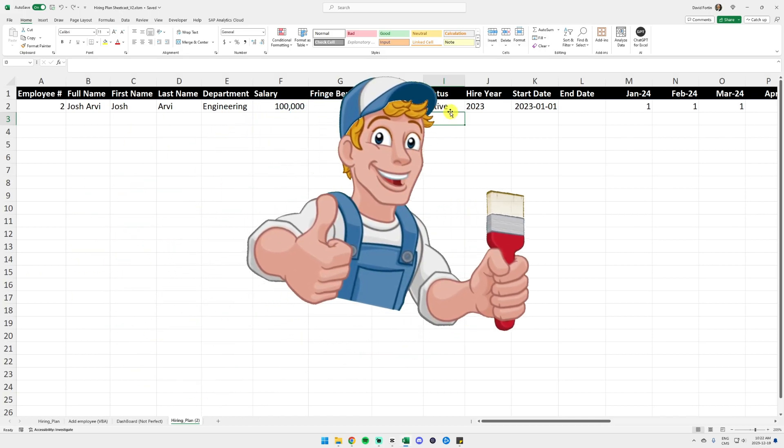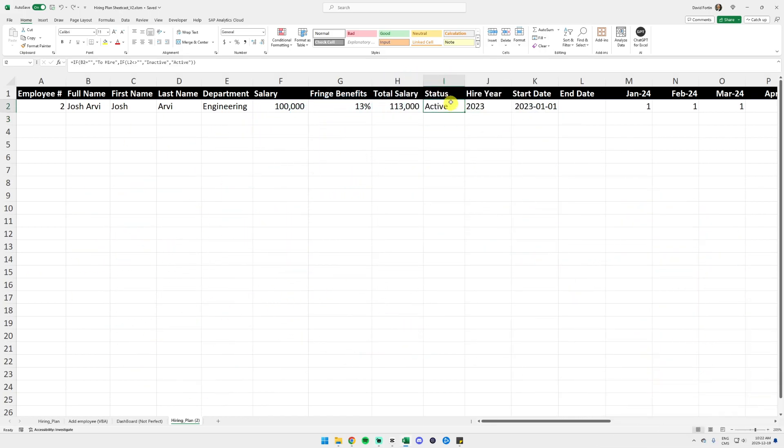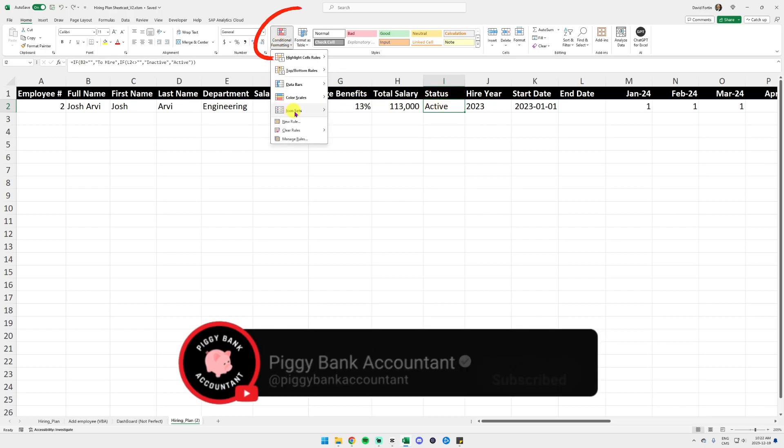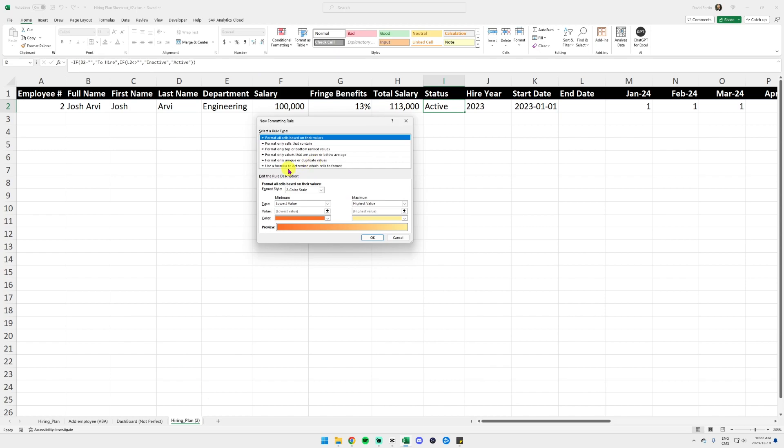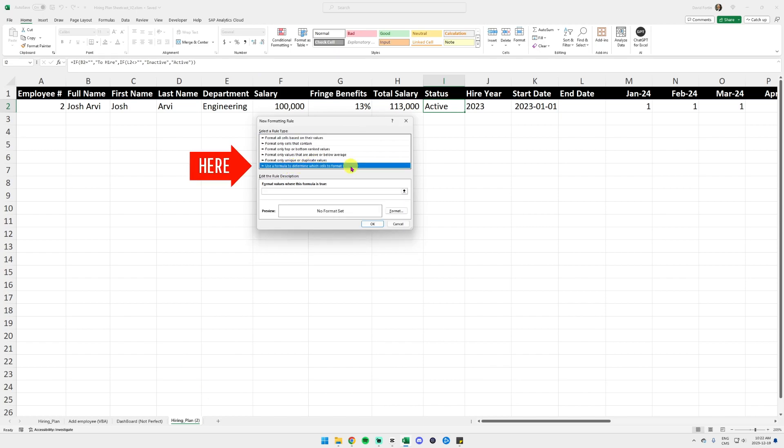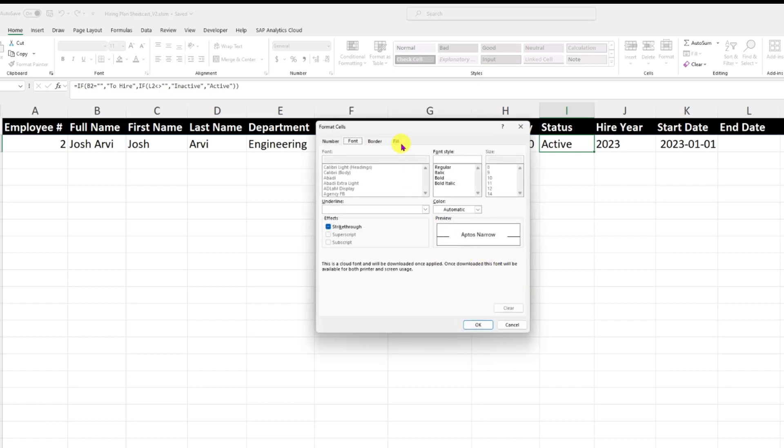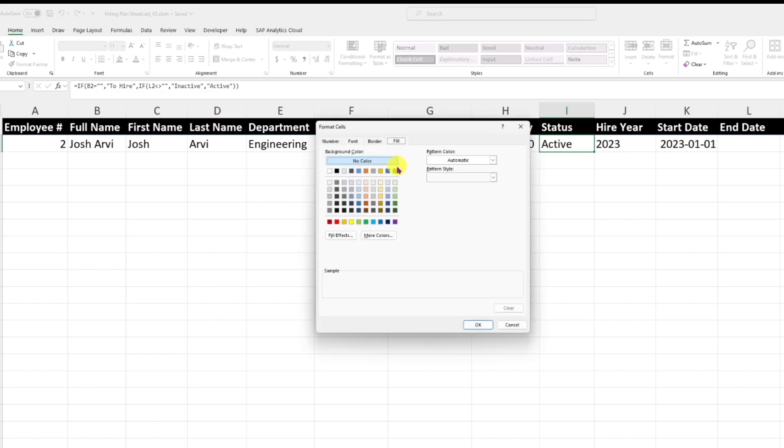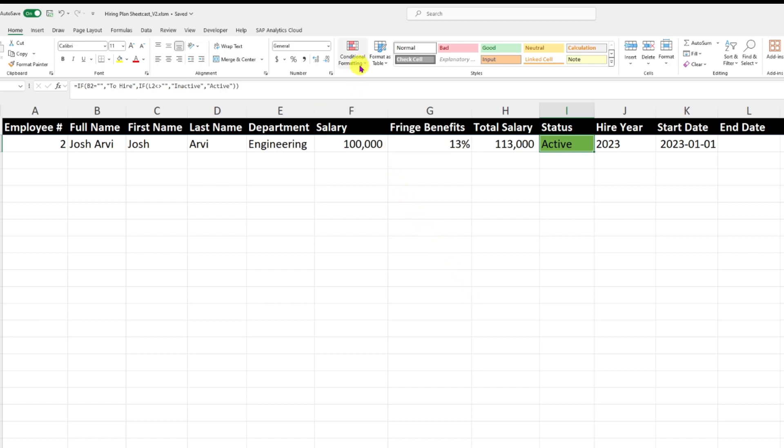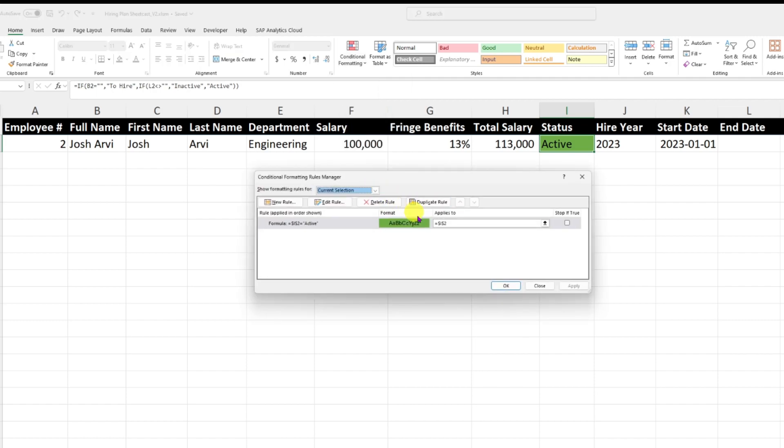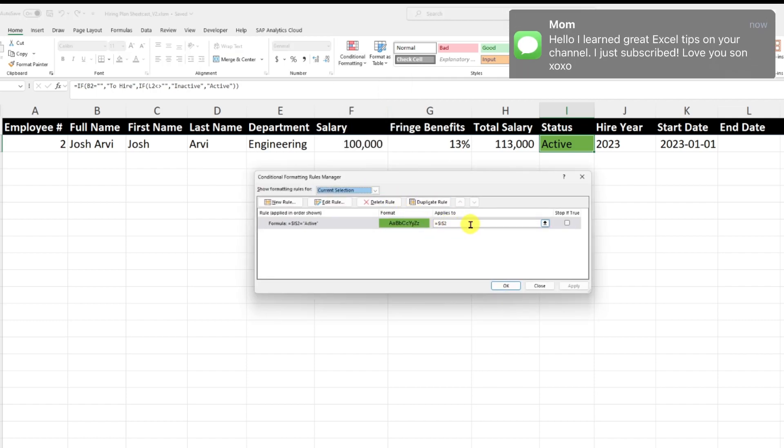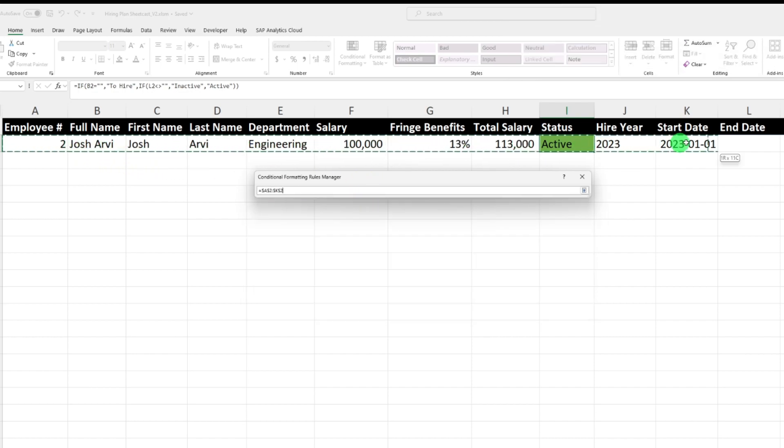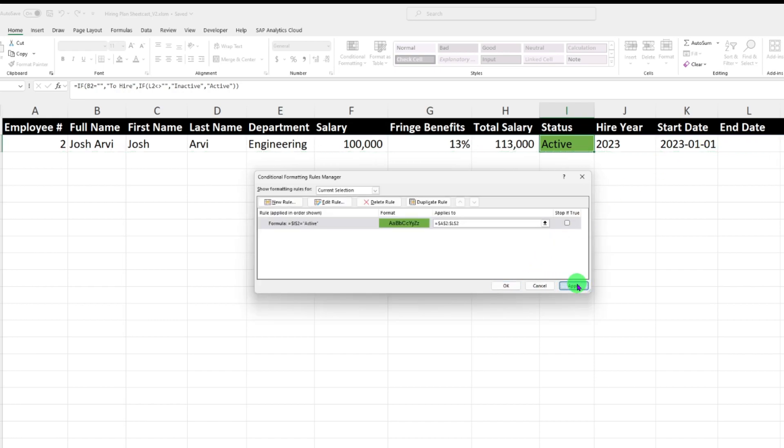I'm going to set up conditional formatting based on my status. Click on my status, click on conditional formatting, new rule, and then use a formula to determine which cells to format. I want to select my cell I2, which is the status, equal active. Then click on format, go in fill, and I want it green whenever my status is active. Then I'm going to manage the rules and I want it to be applied to the whole row. Select from column A to L and then click apply.